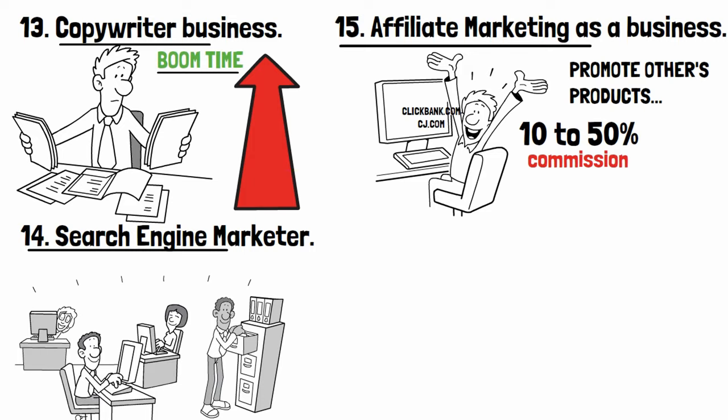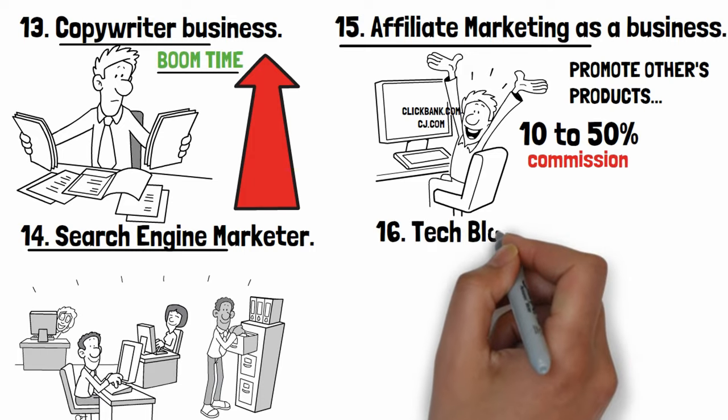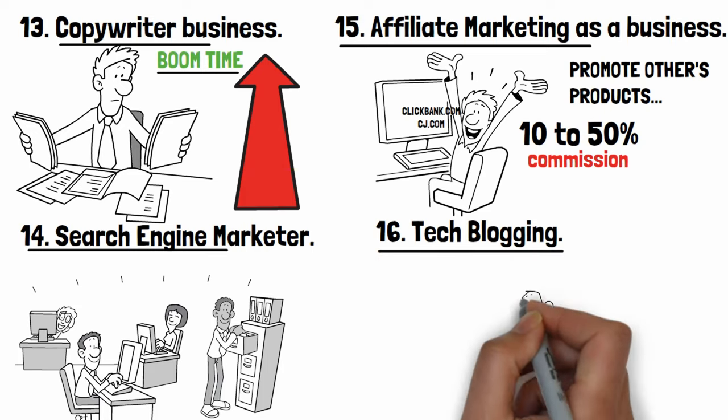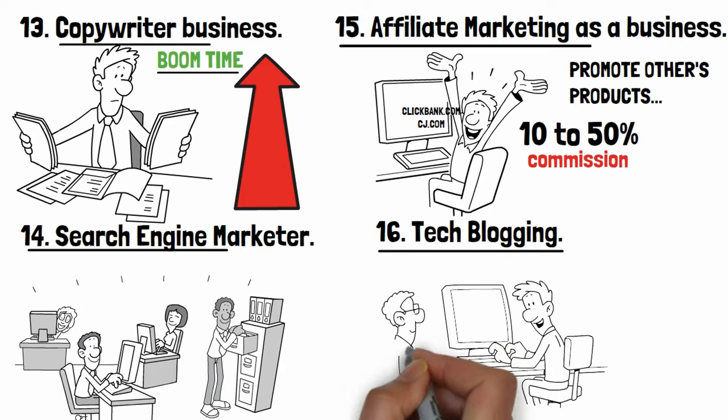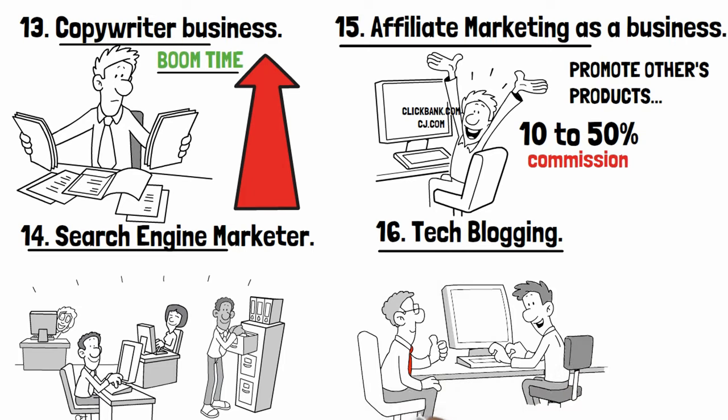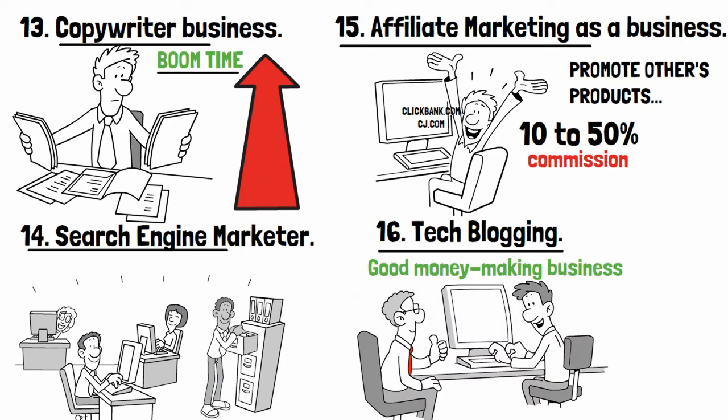Number sixteen: Tech blogging. If you have expertise in any technology and computer troubleshooting related subject and want to share with people on the internet, then starting a technical information sharing blog is a good money making business.